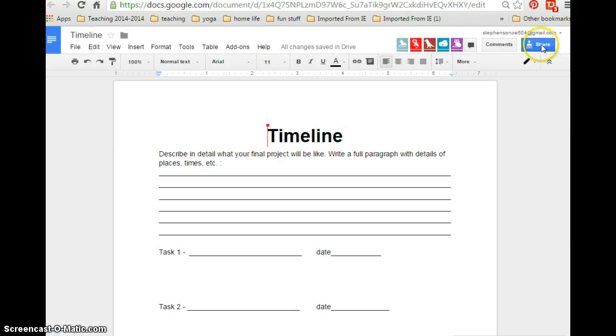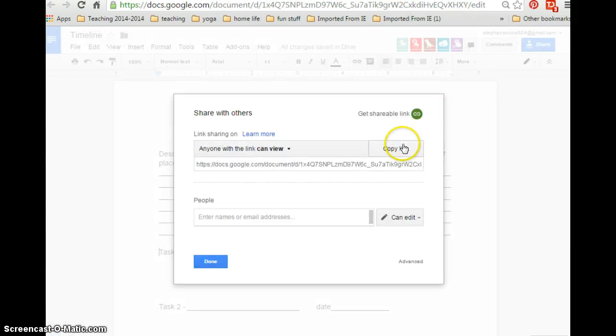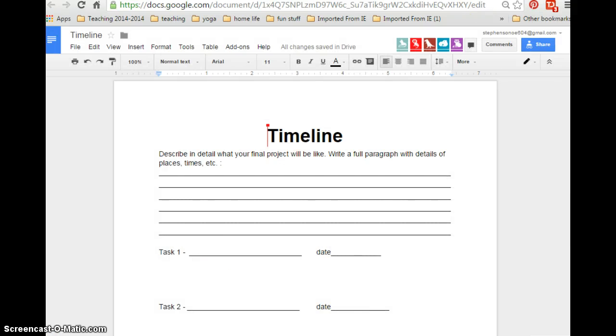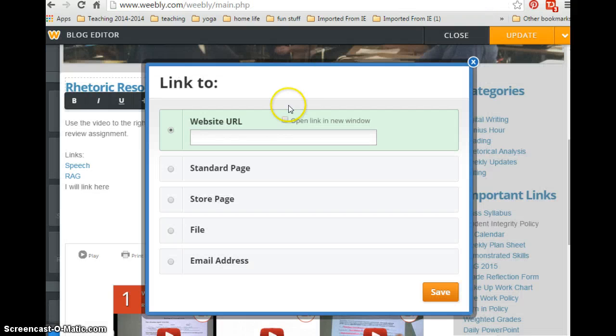I want to link this document. I will click share, copy link, done, and go back.